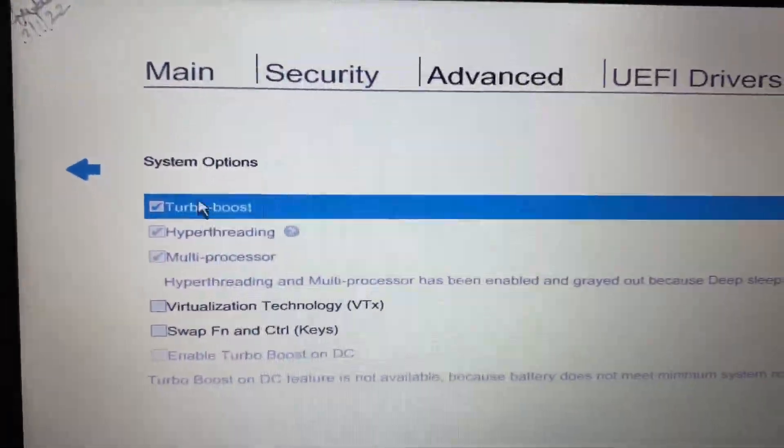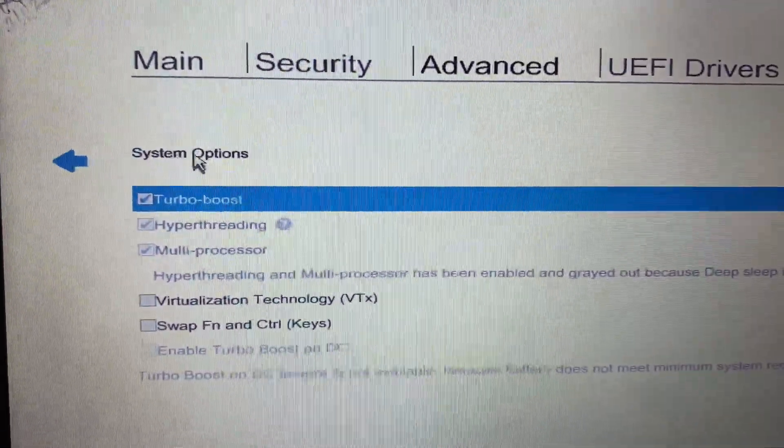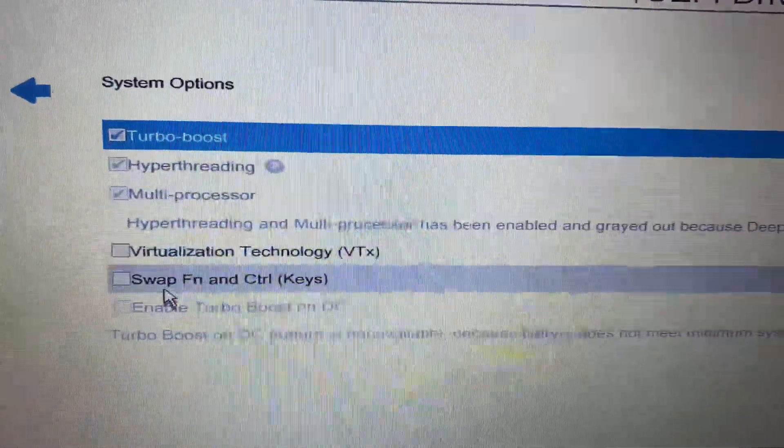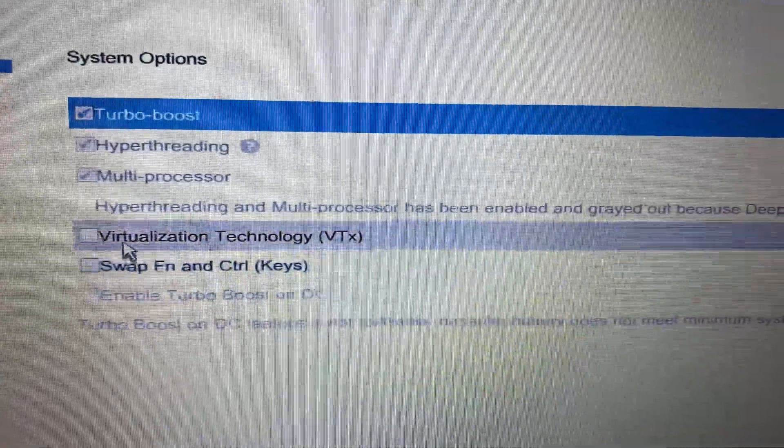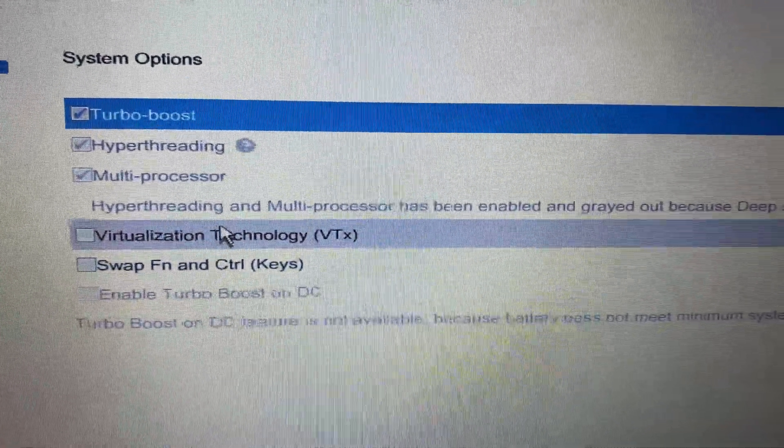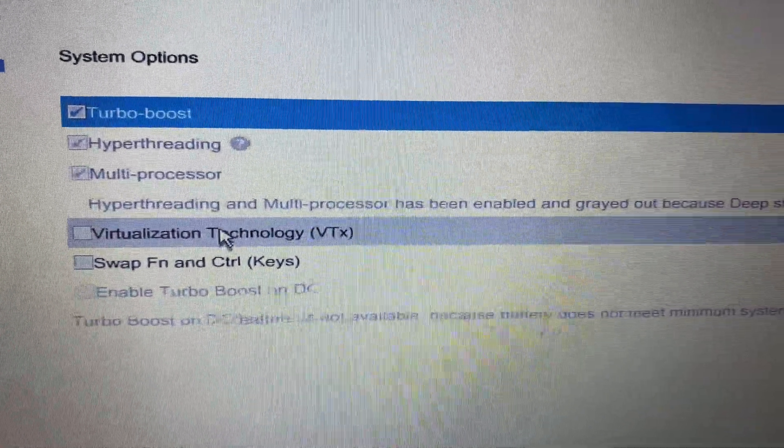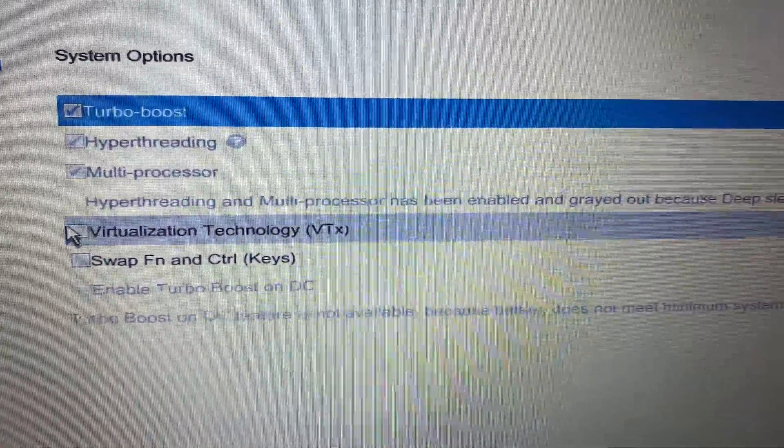In the System Options you will have Virtualization Technology VTx. Just tick this option.